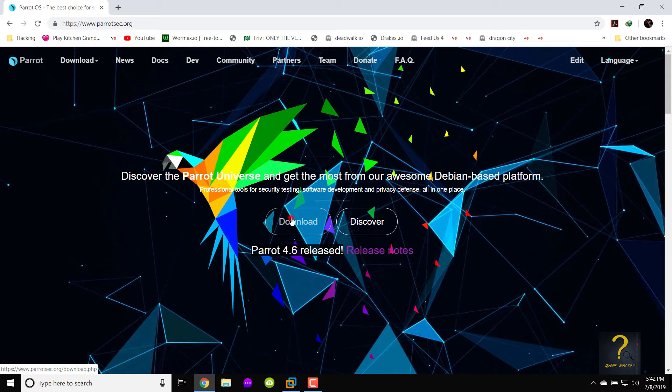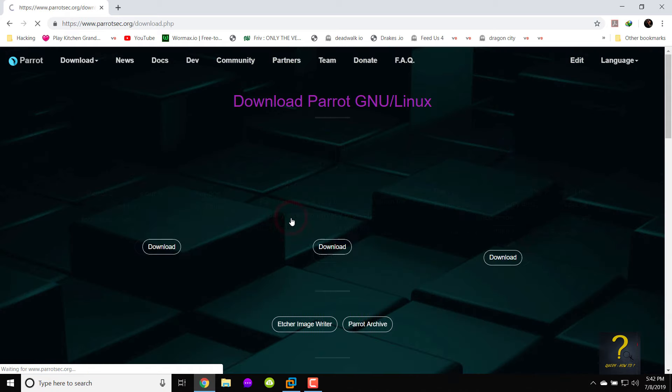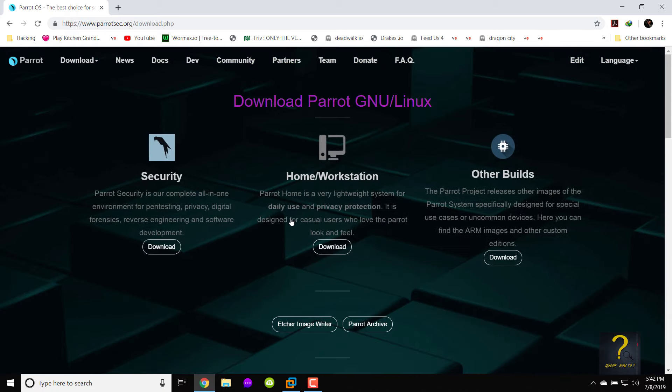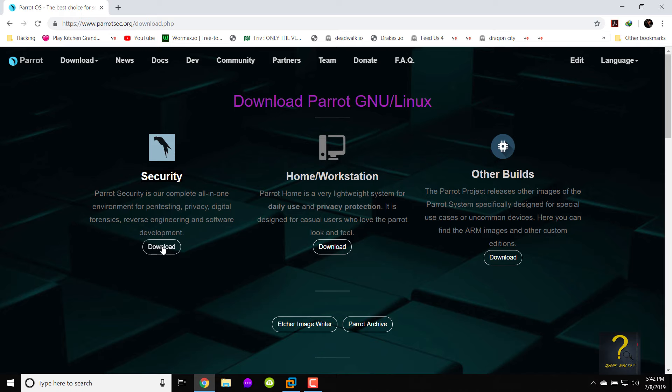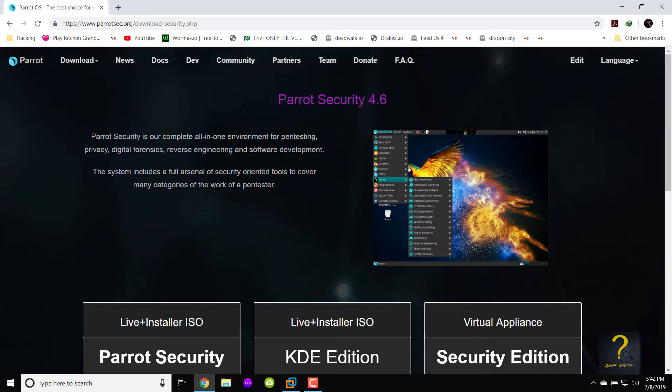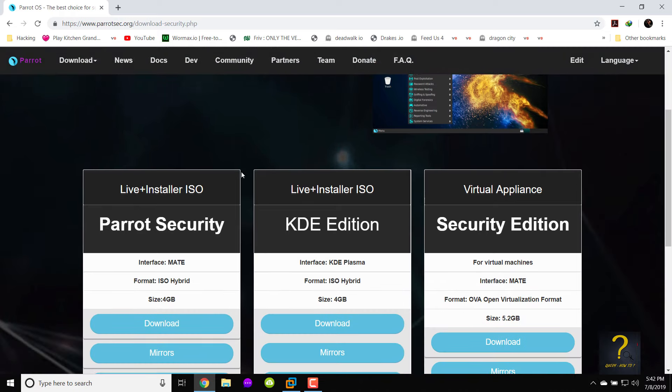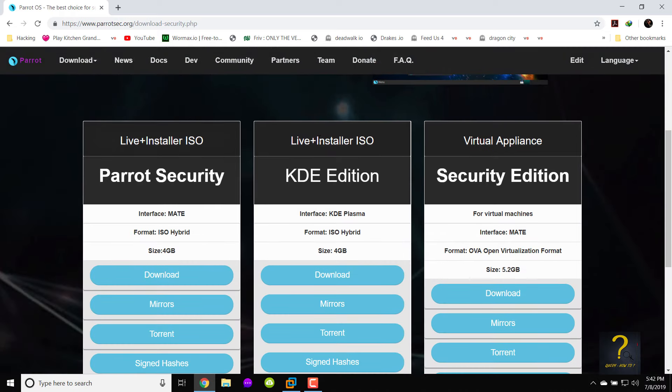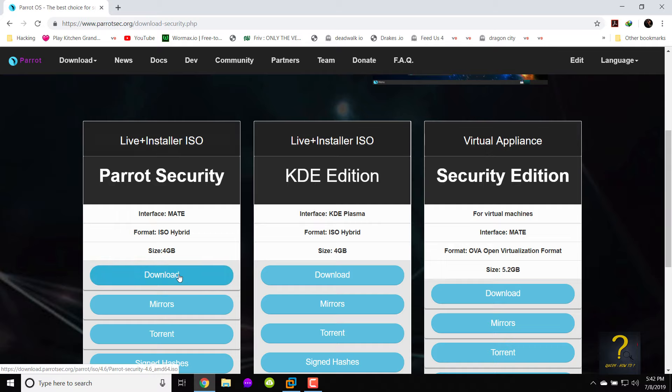Click on download. Parrot security is a complete all-in-one environment for pen testing, privacy, digital forensics, reverse engineering and software development. Click the download button of Parrot security. We are going to download the live plus installer ISO. The ISO file as shown is 4GB but I found it to be 3.72GB.